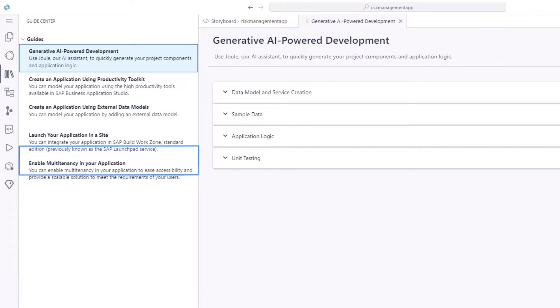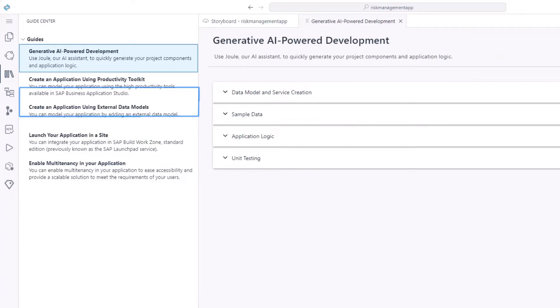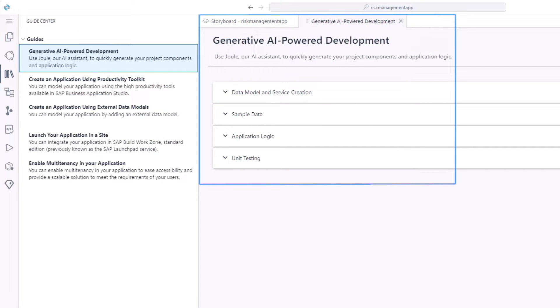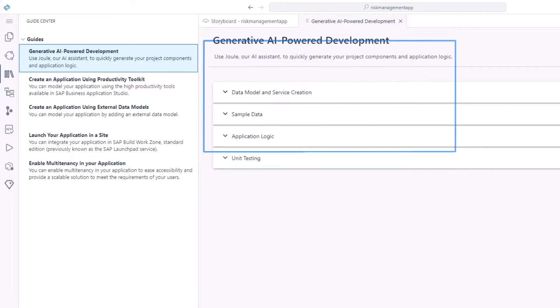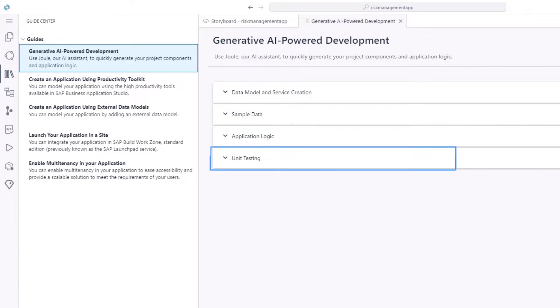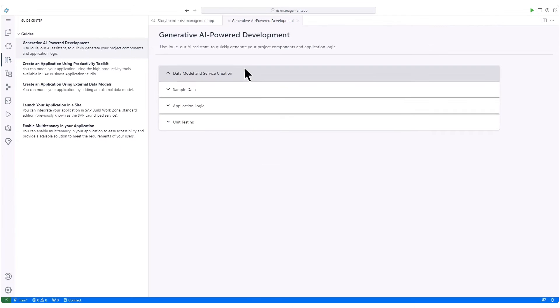Our focus today is on generative AI-powered development. Our AI co-pilot, Joule, assists in creating data models, services, sample data, application logic, and unit testing.